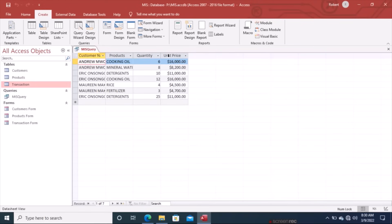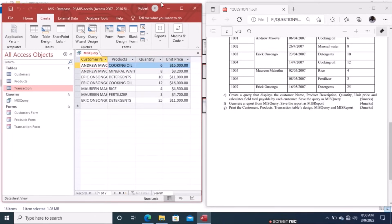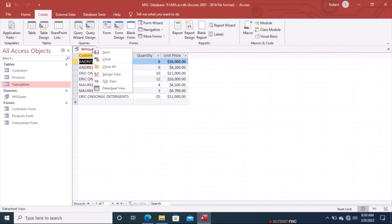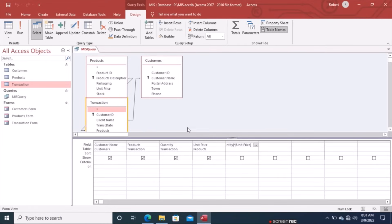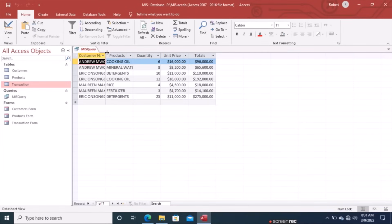The query shows Customer Name, Products, Quantity, and Unit Price. We need to add a calculated field for totals. Open the query in Design View. In the next empty column, type: Totals: [Quantity] * [Unit Price], then close the bracket. Under the Design tab click Run. The Totals column now appears showing the total payable calculated for each customer.